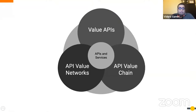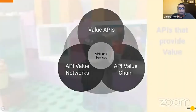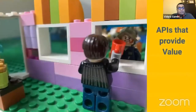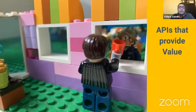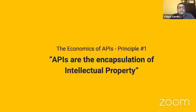APIs therefore provide direct or indirect value. From working with so many integration and API management projects, it is quite obvious that we must associate some sort of value to an API. We believe that an API can have economic value — and that is what this talk is about.